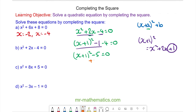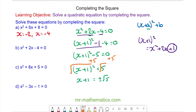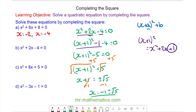So now we have x plus 1 squared minus 5 is equal to 0. We'll add 5 to both sides, take the square root, and finally take away the 1 from both sides. So we're left with x is equal to negative 1 plus or minus the square root of 5, and leaving it in this form is perfectly acceptable.